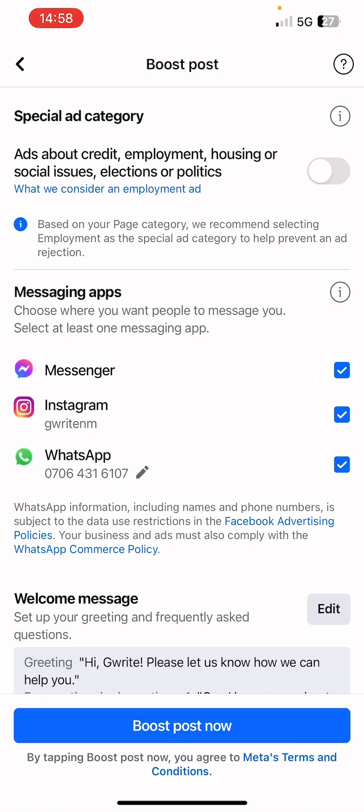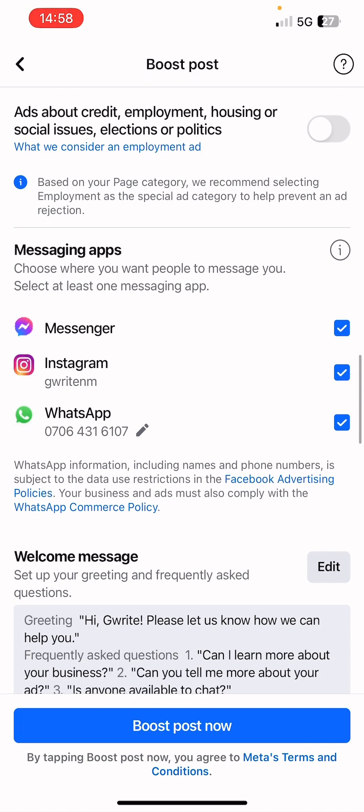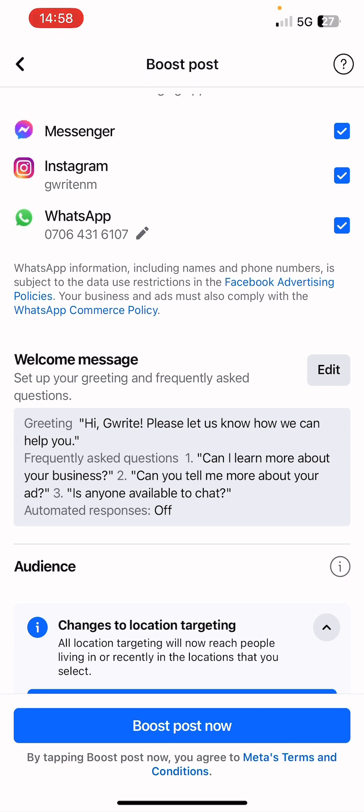The benefit of using all three messaging options — Messenger, Instagram Direct, and WhatsApp — is that Facebook will show the option best suited to your viewer. If your viewer prefers WhatsApp, the WhatsApp button shows; if they prefer Messenger, the Messenger button shows. For the welcome message, you can edit and tailor it to suit what you want — click on Edit.